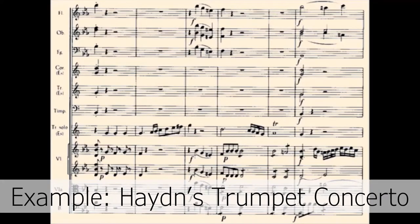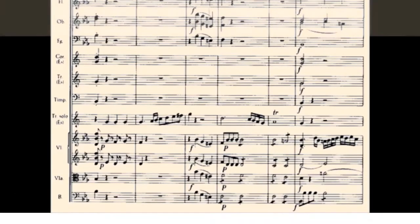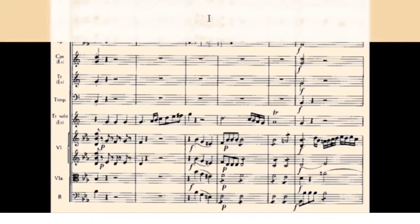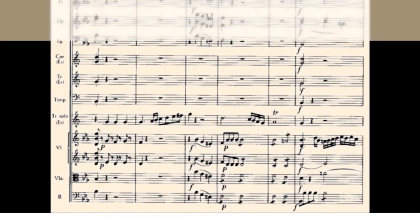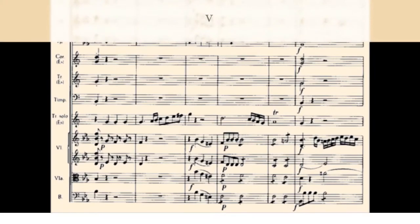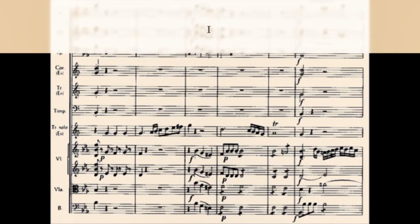For some contrast, listen to Haydn's treatment of the cadence. In comparison to this excerpt of Haydn, the Beethoven example created a much more assertive cadential gesture, in part through its lengthening of the dominant function. This feeds into a sense of internal boundedness and the self-sufficiency of the musical work.